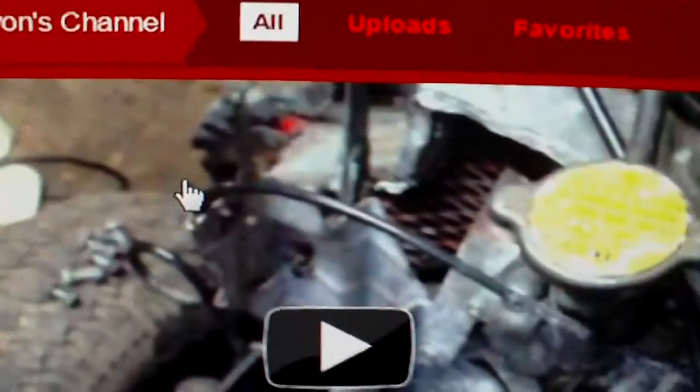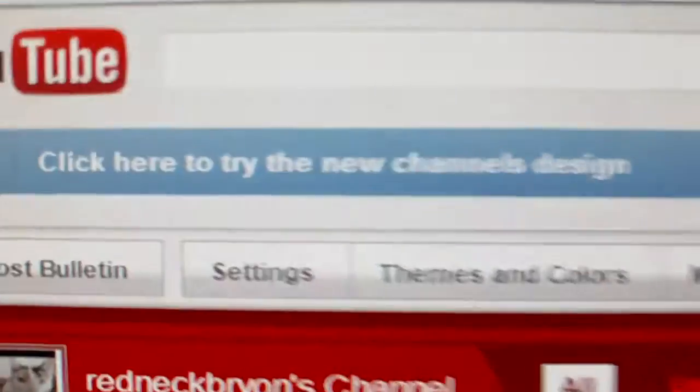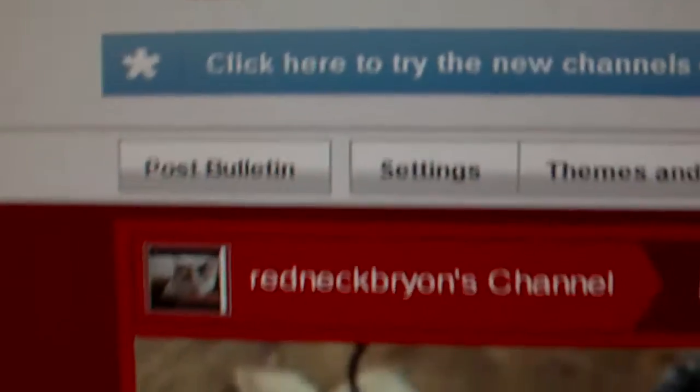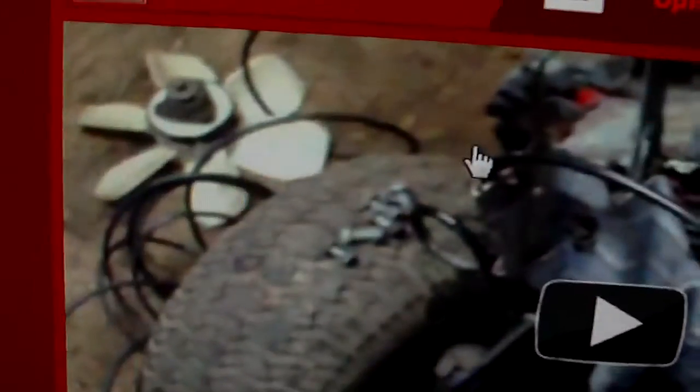There we go, we're back. But it still gives you the option to check out the new one, which I'm never going to do again.